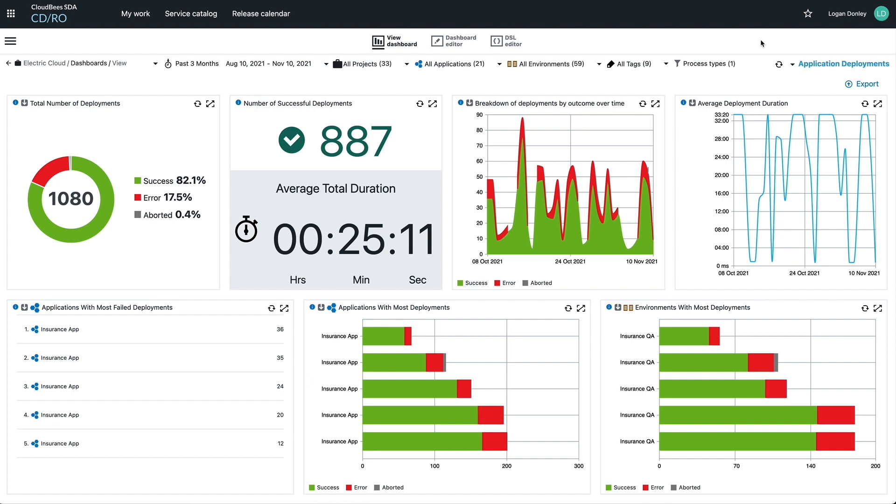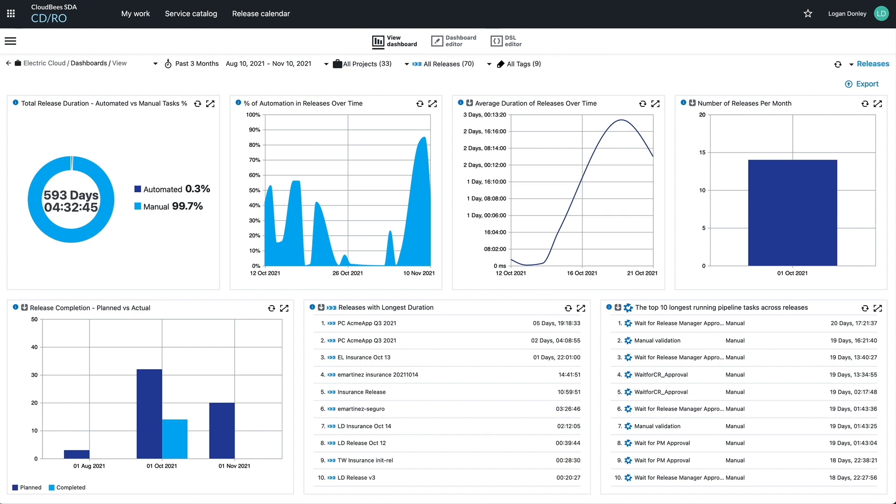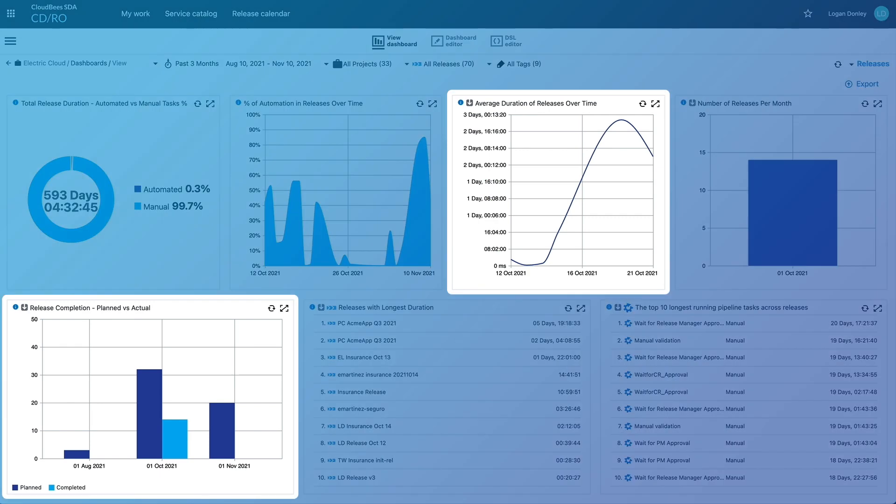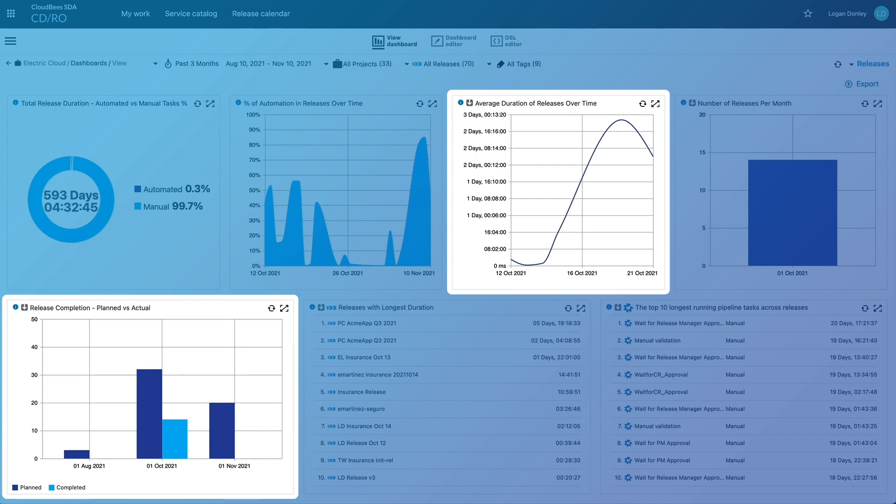There are a bunch of out-of-the-box dashboards like this one for releases. Here you can see an aggregate view of all the releases that have occurred in the selected timeframe and how long they've taken.